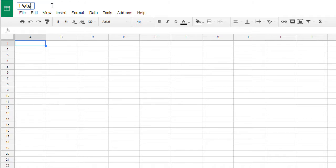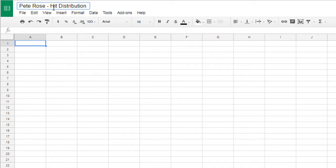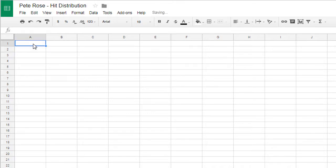This one we're going to call Pete Rose Hit Distribution. We're going to be creating a pie chart which shows the distribution of his hits: singles, doubles, triples, and home runs as a proportion of the total hits.